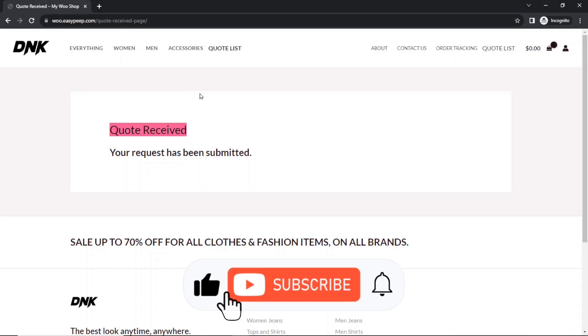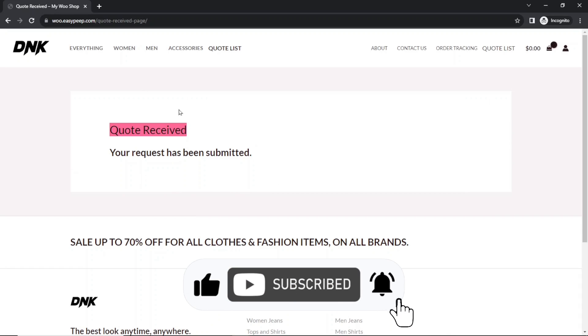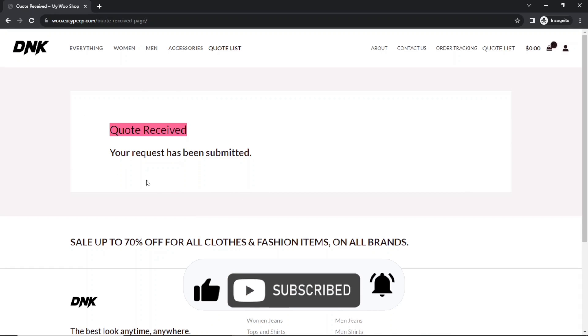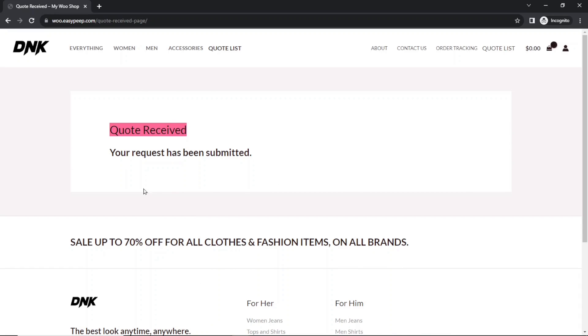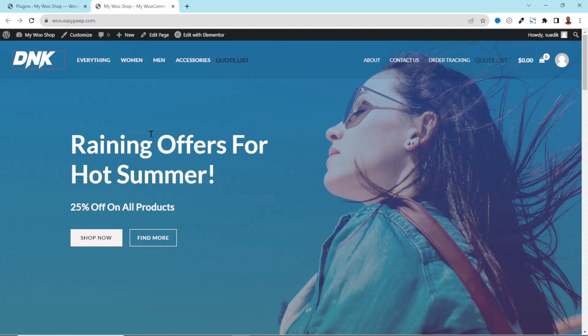As an administrator, I will receive a message with regard to the request, and the client will also receive a message with regards to the request. I can also access the request from the back end of my website.